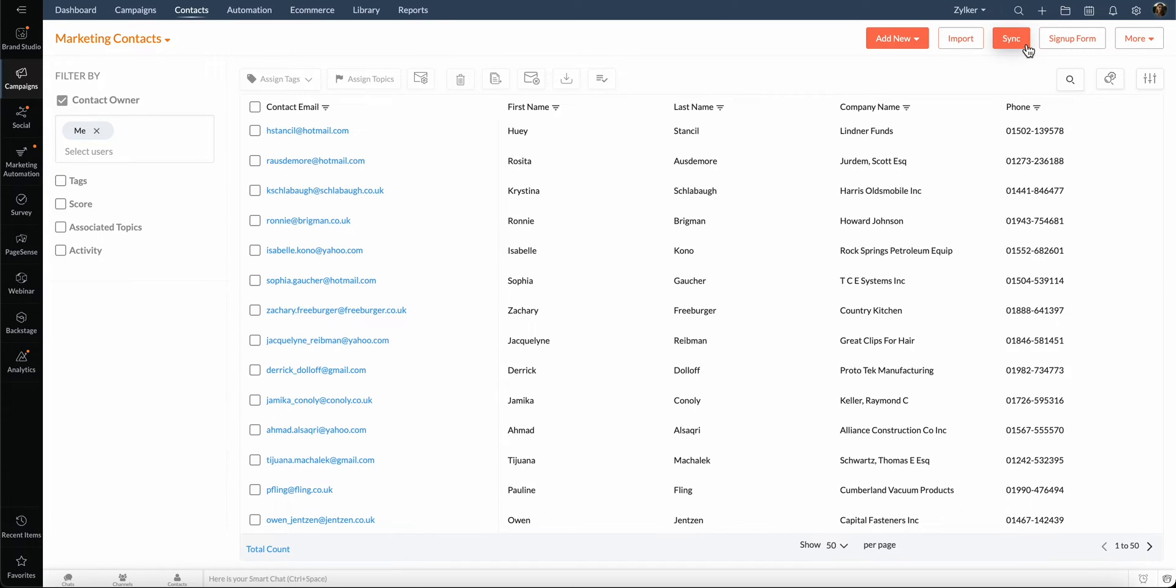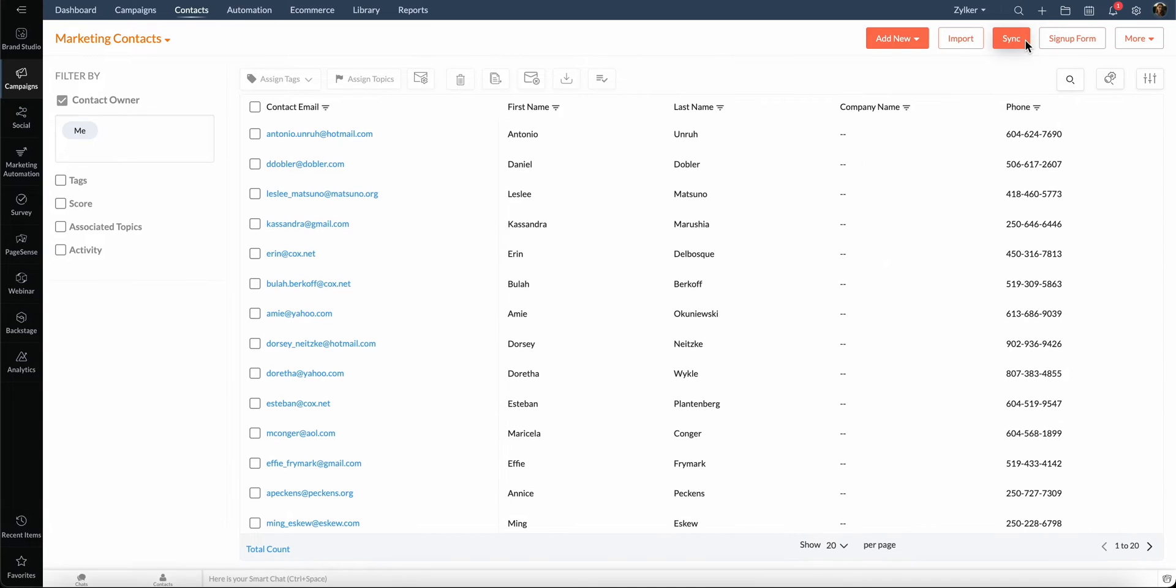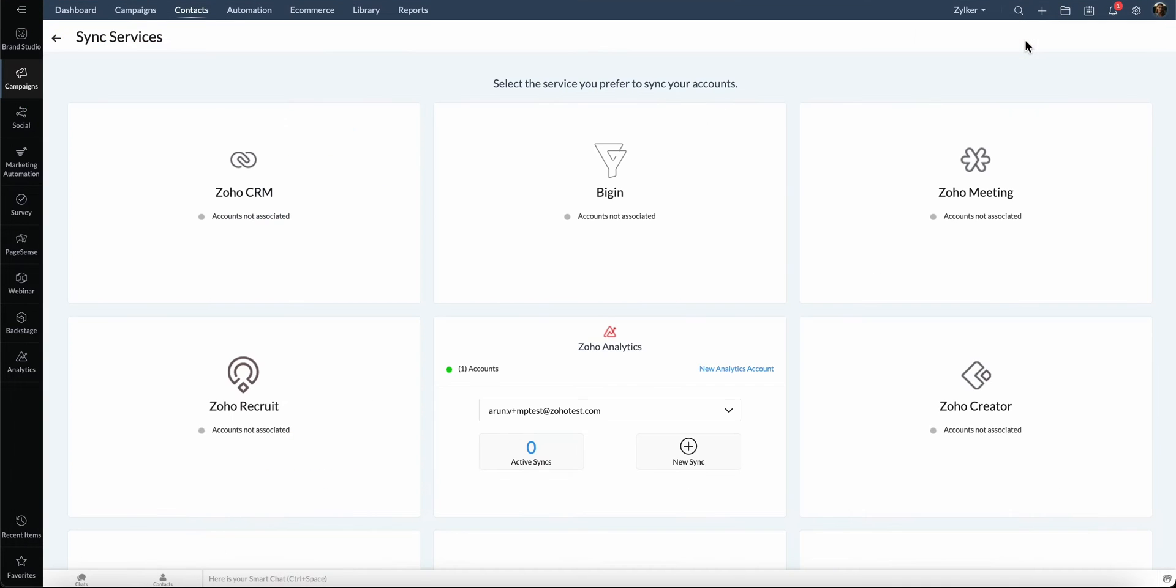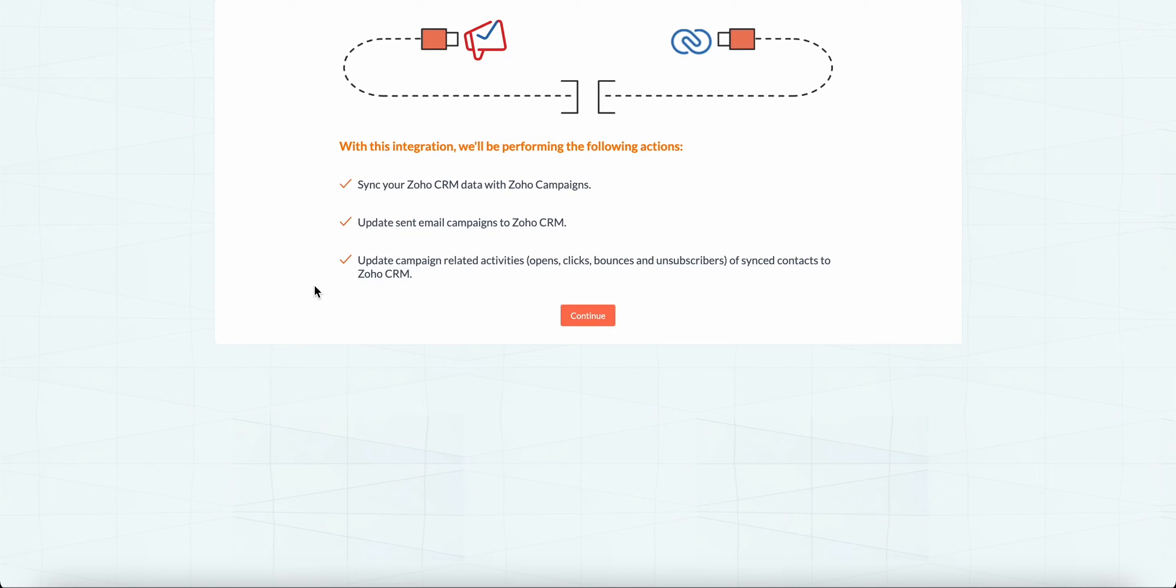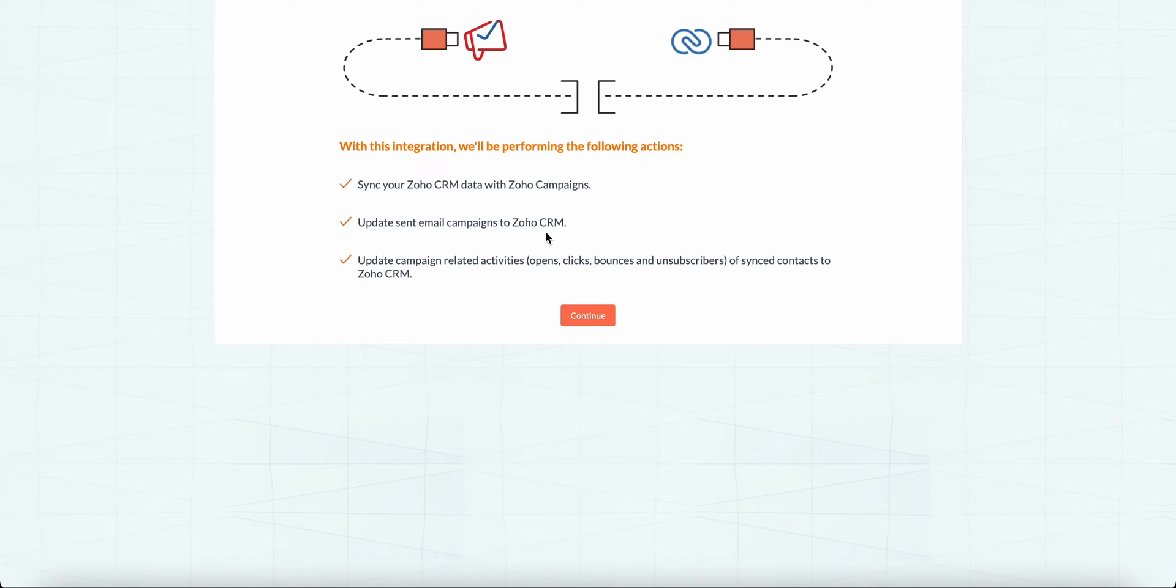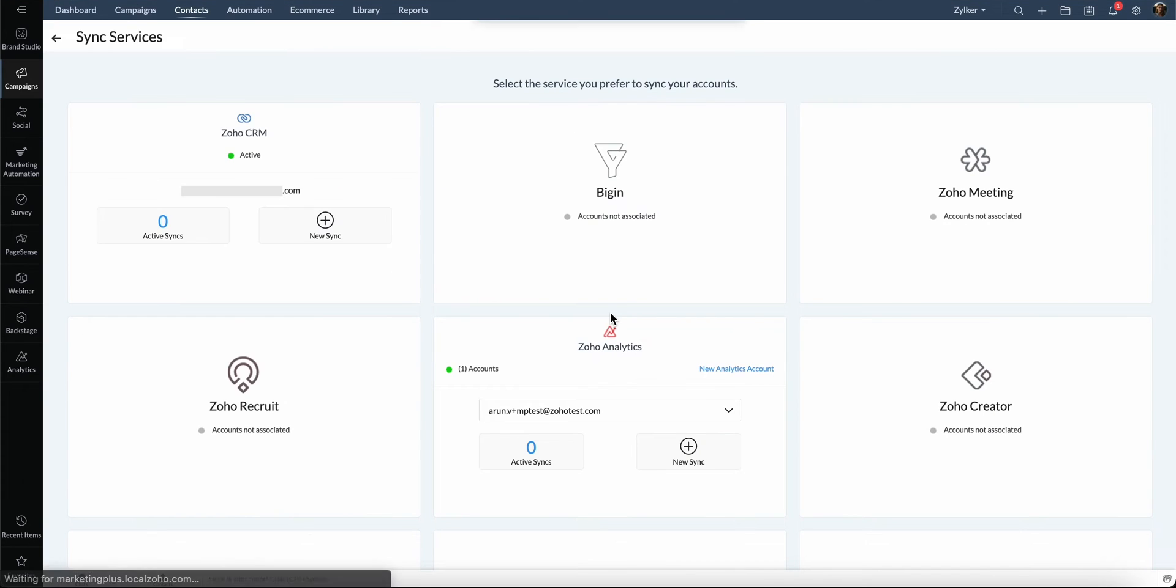Now, let's see how we can synchronize contacts from Zoho CRM. Click Sync here. Click Associate New Account. When you synchronize Zoho CRM, you can synchronize the CRM data with campaigns, update the sent email campaigns to CRM, and update the campaign-related activities of contacts to CRM.